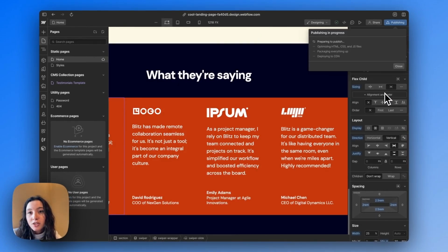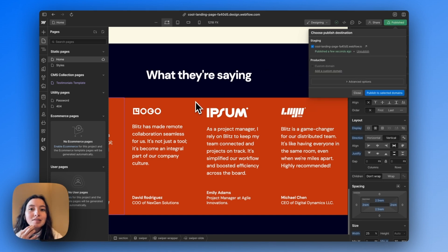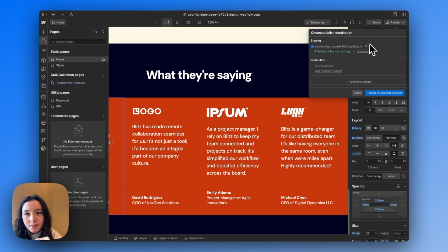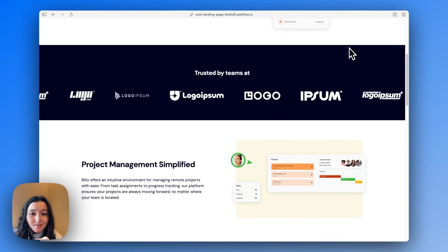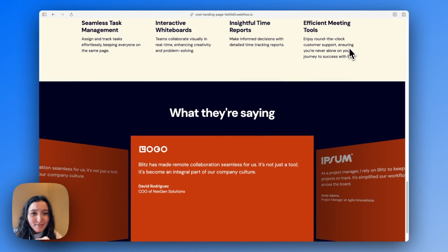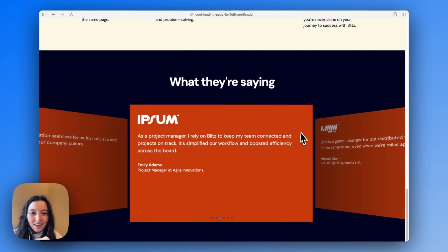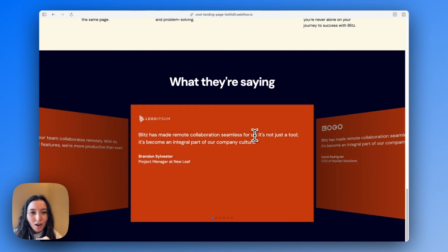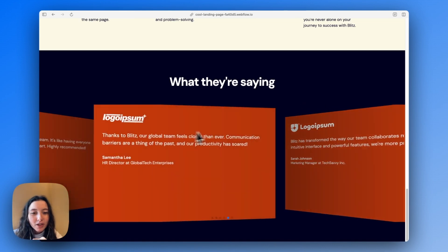We're publishing because scripts cannot be seen in the designer — you have to publish to a live site to see them render. On the published site you can see we're getting a really cool coverflow slider. This isn't the effect we want, but it confirms the slider is working, which means we can start changing settings to match our specific design.